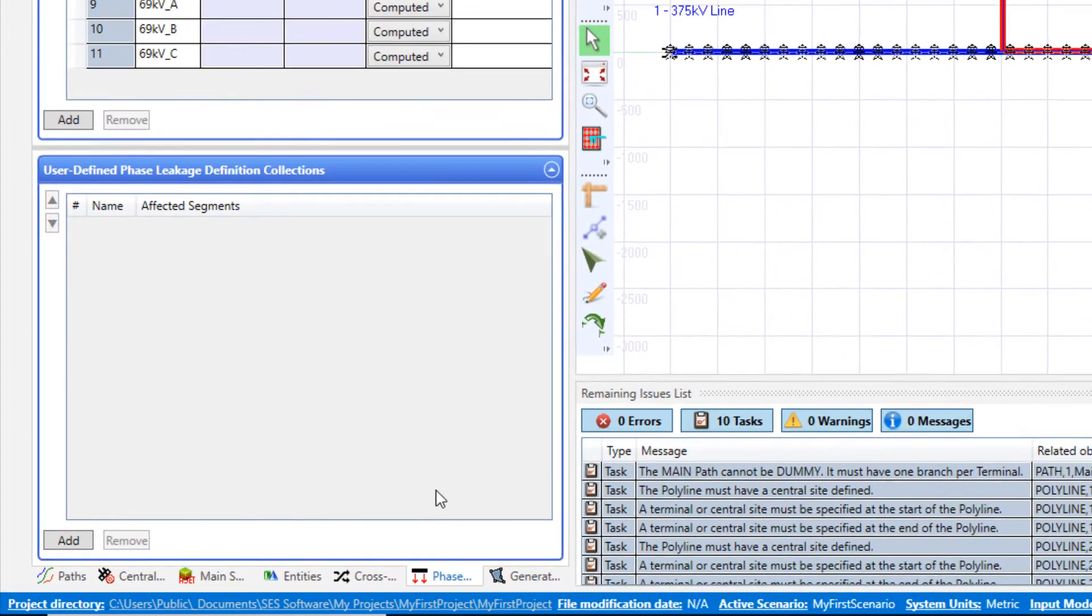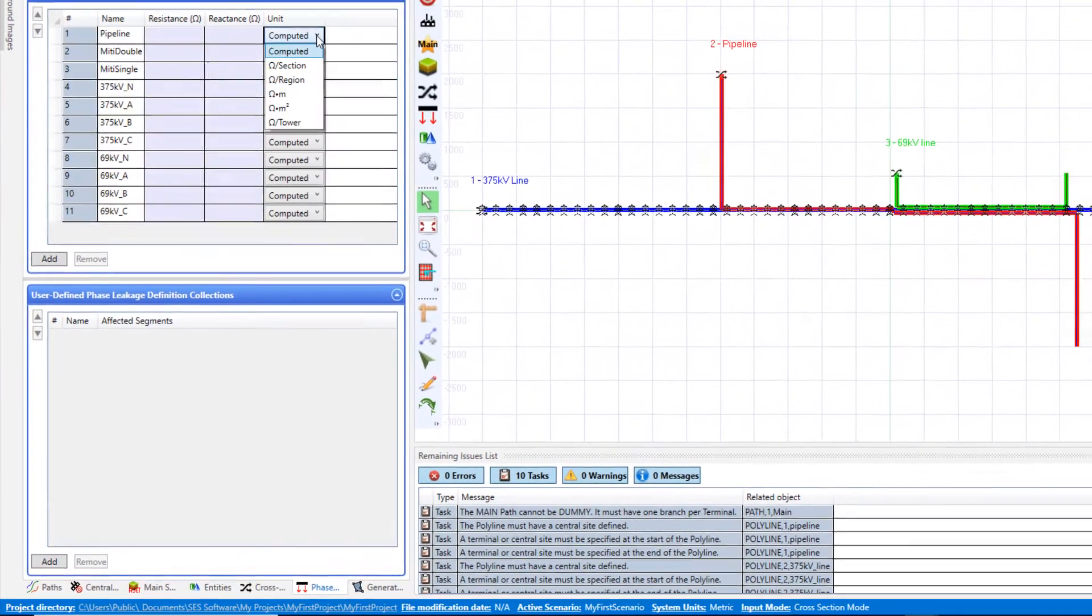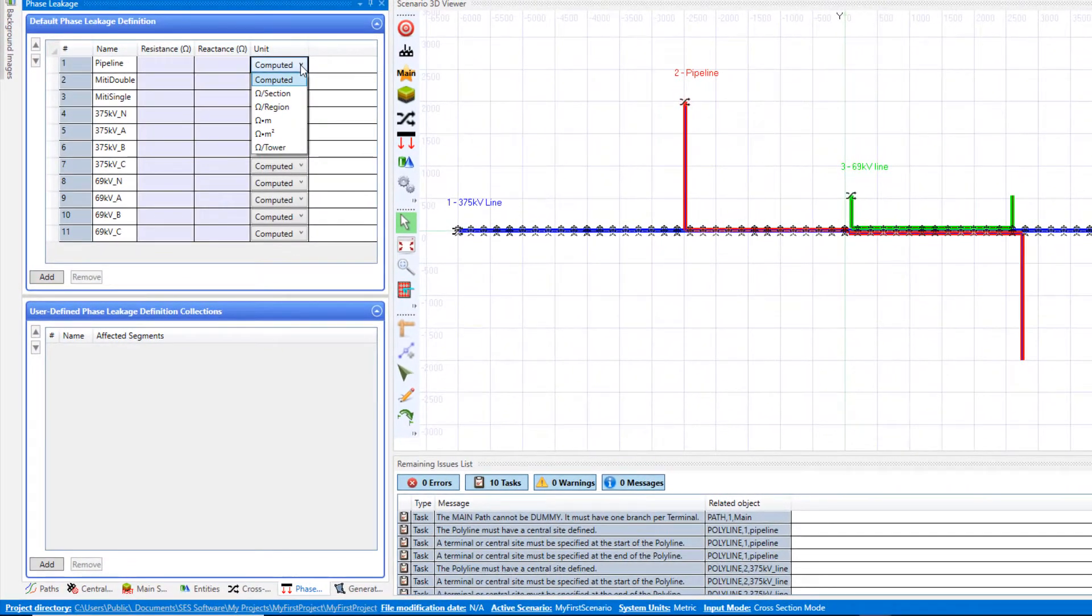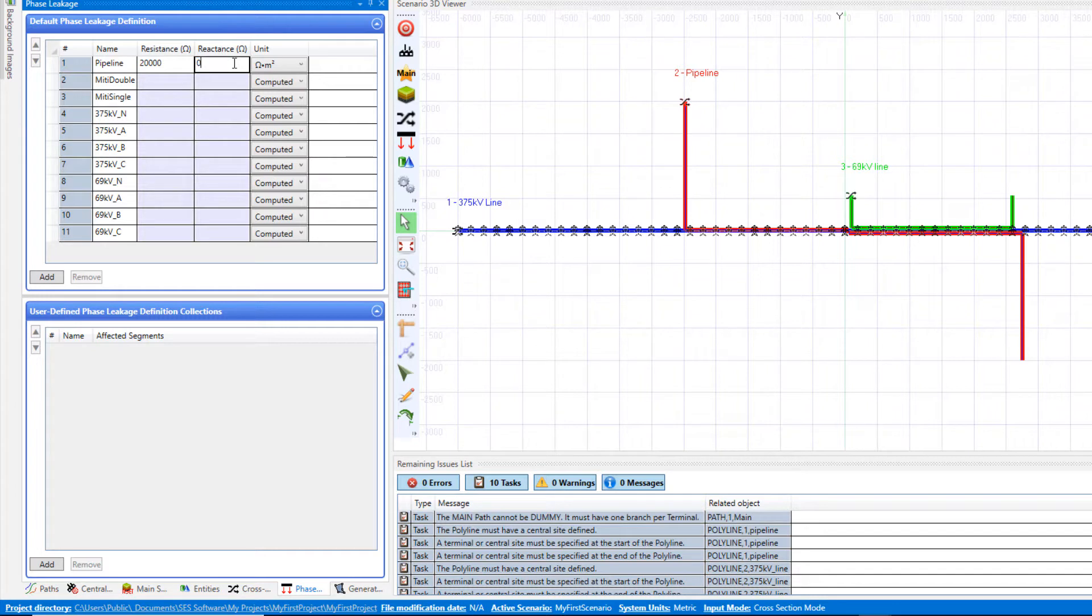Next, navigate to the phase leakage panel and specify the impedances to ground of the various structures of the system. Select the desired unit and type in the desired value.